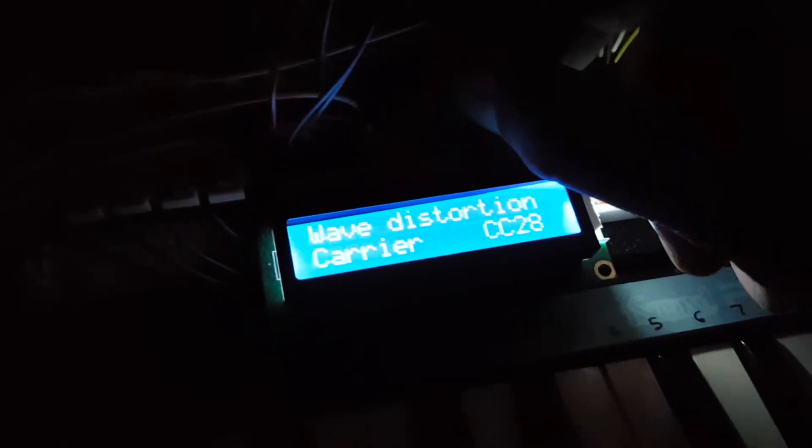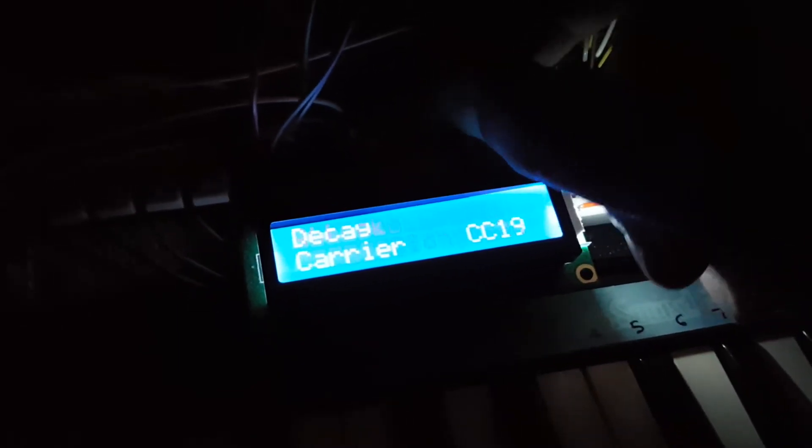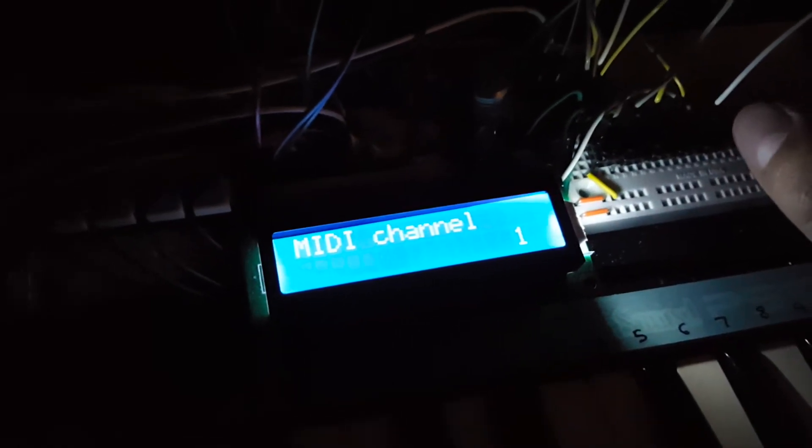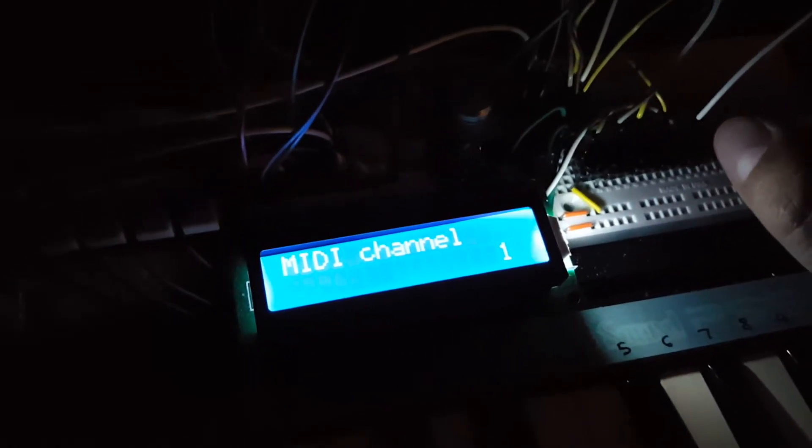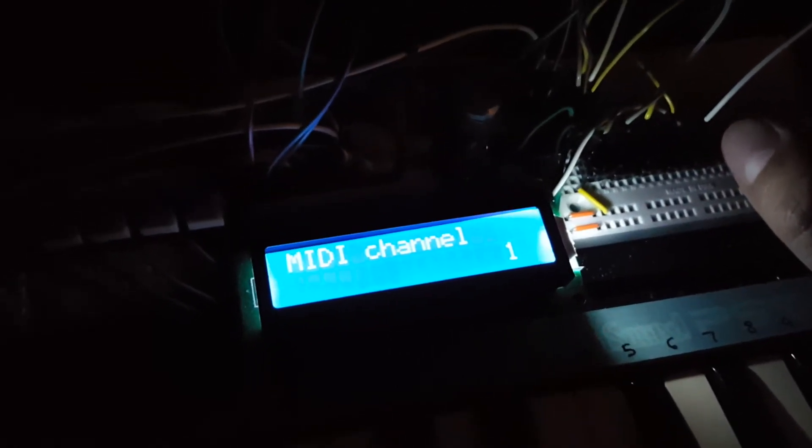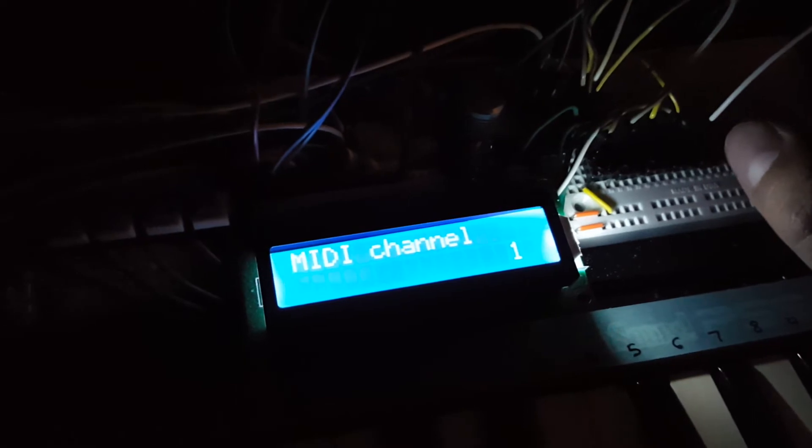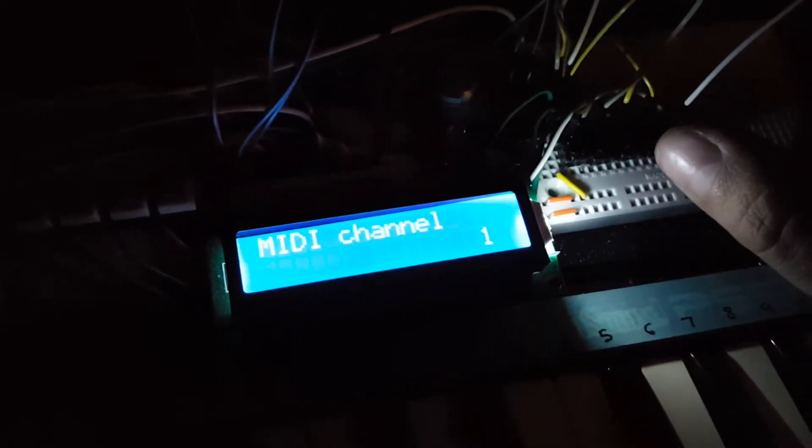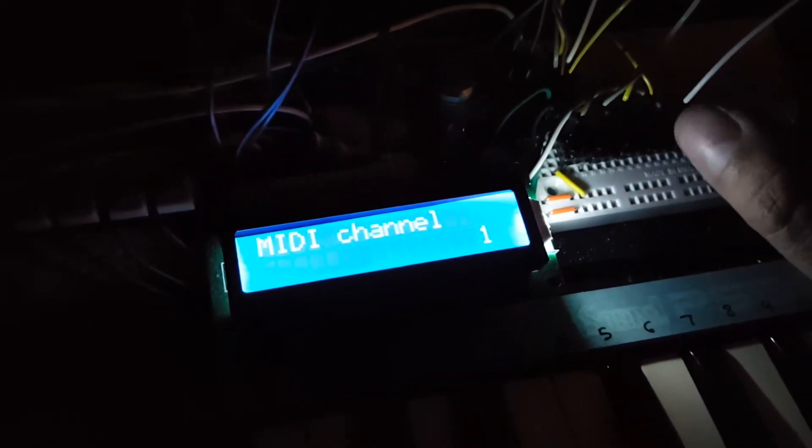But if you have an SD card plugged into the synth and it doesn't see a MIDI.dat file, then it creates one for you with default settings. And if there is no SD card, then it just uses the default settings.